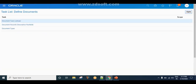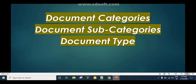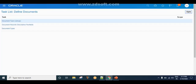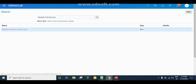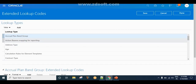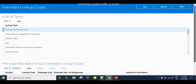Once you create the document category, the next step is to create the document subcategories. In order to create document subcategories, go to the task called Manage Extended Lookup Codes. Click on the task name and the Manage Extended Lookup Codes page will appear.